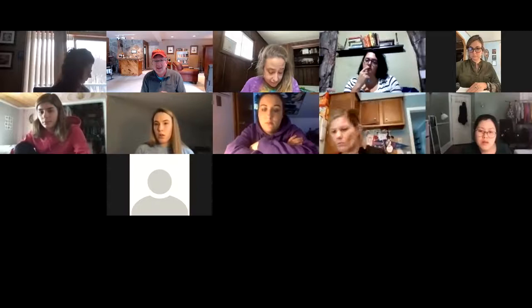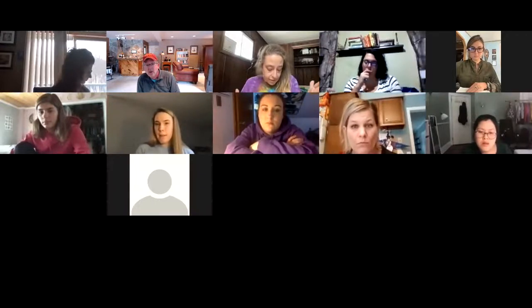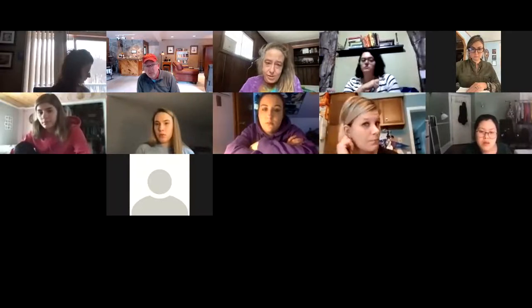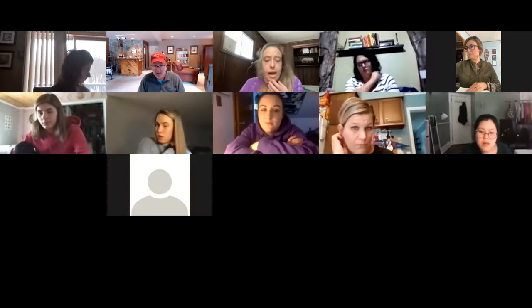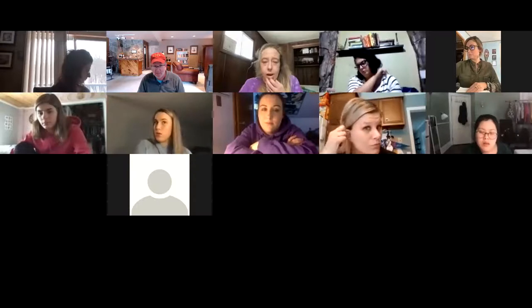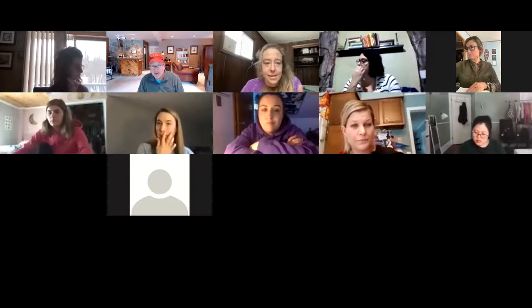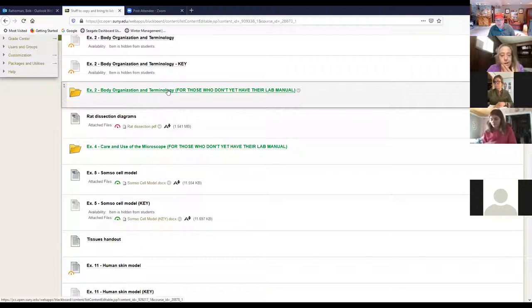The exercise two materials were just posted this morning, so that's why the student couldn't find it earlier. Let me go back and show you once again where it is. I put this together this morning — that's why it wasn't available yesterday. So that's all right.